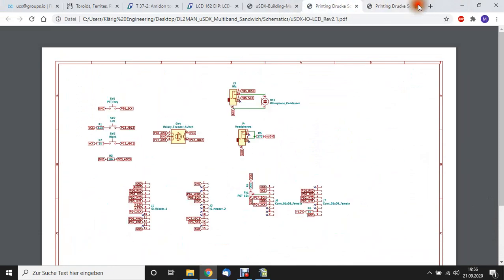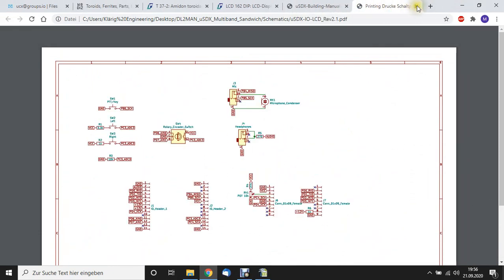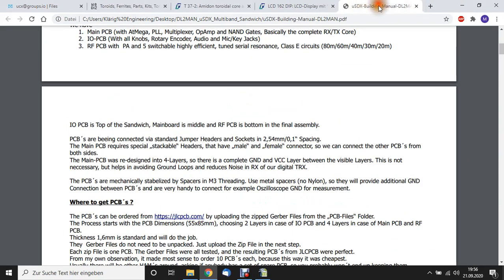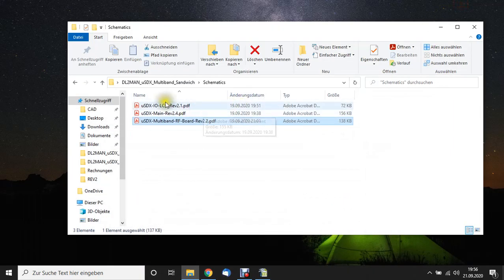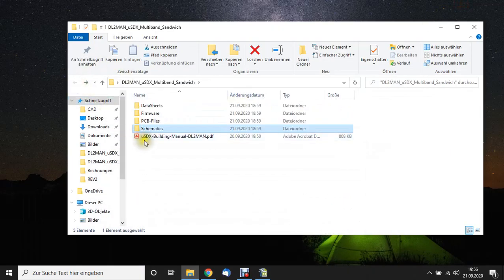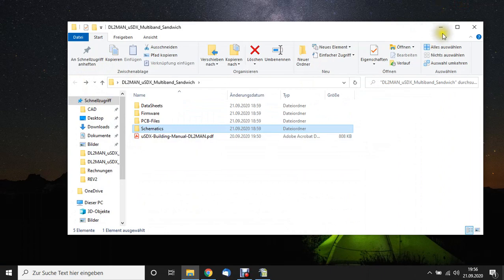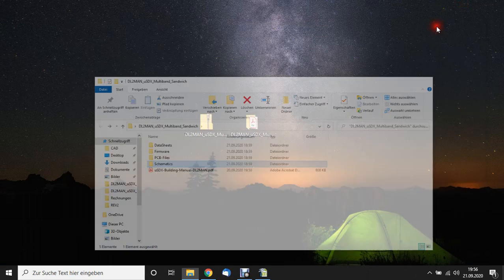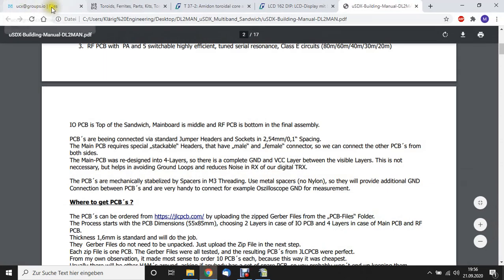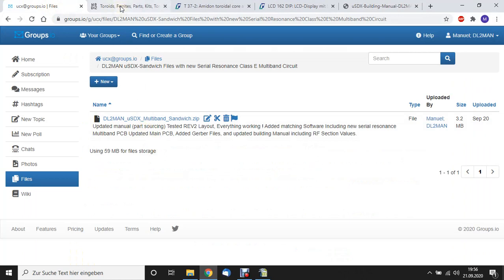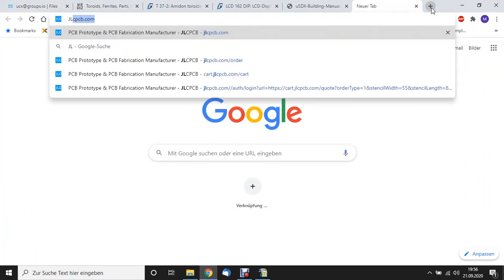Now for the fun part. This is the building manual, which I already have opened here. So let's start with ordering the PCBs. You have the files. Let's go to JLCPCB.